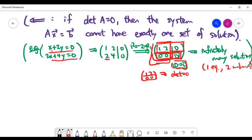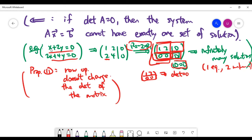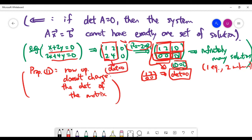Recalling the properties of the determinant from a previous video — specifically property 11 — this type of row operation does not change the determinant of the coefficient matrix. So the matrix has zero determinant at the final stage, which automatically implies the original matrix also had determinant zero. They must be equal because the row operation never changed the determinant. This hints that if det(A) = 0, we cannot expect exactly one solution.